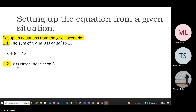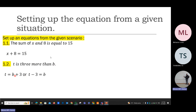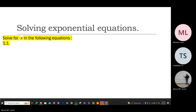Moving on: t is three more than b. Give me the mathematical equation for that scenario. If t is three more than b, if you take away three from t, that will make the two sides equal.